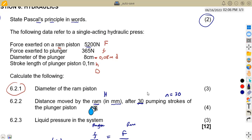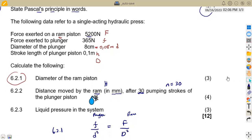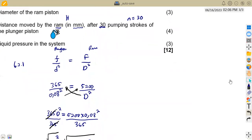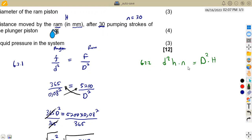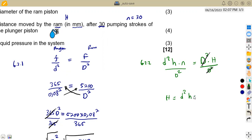From the volume formula, d² times h times N for the plunger equals D² times H for the RAM. We can divide both sides by D² to obtain the value of H. So H equals d² times h times N, where this whole part is from the plunger, divided by D² from the RAM.